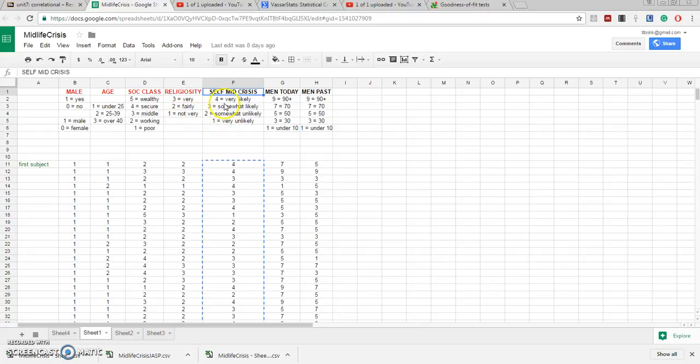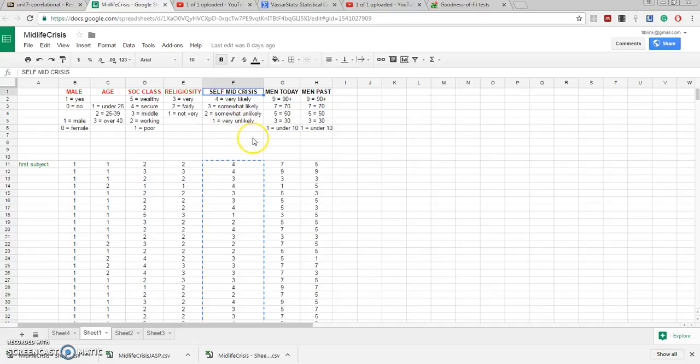They predicted how likely it was to have a future midlife crisis: very likely, somewhat likely, somewhat unlikely, or very unlikely.